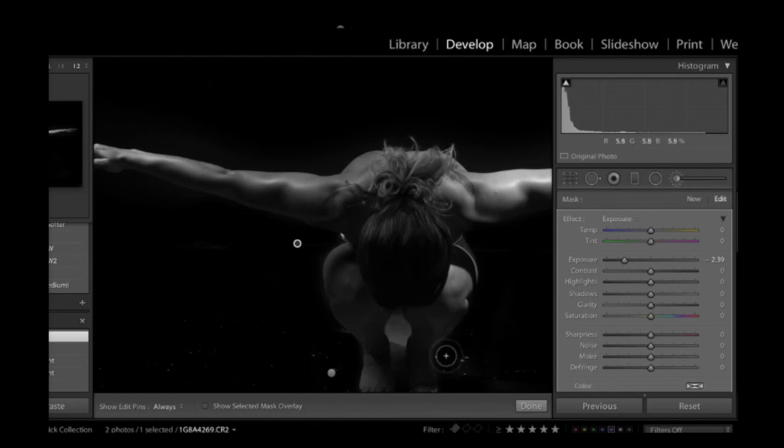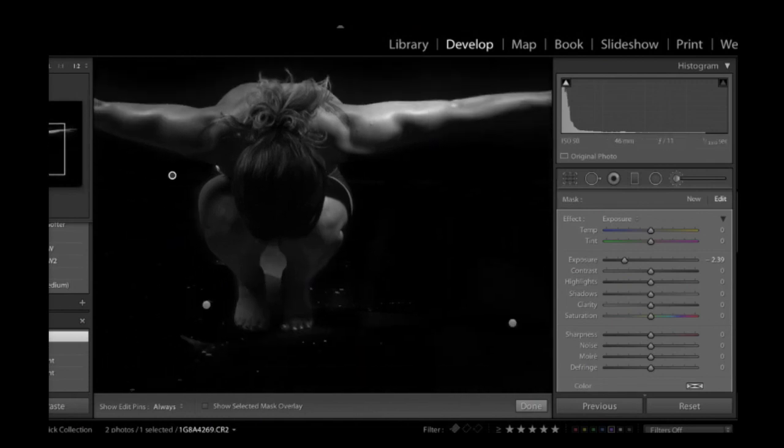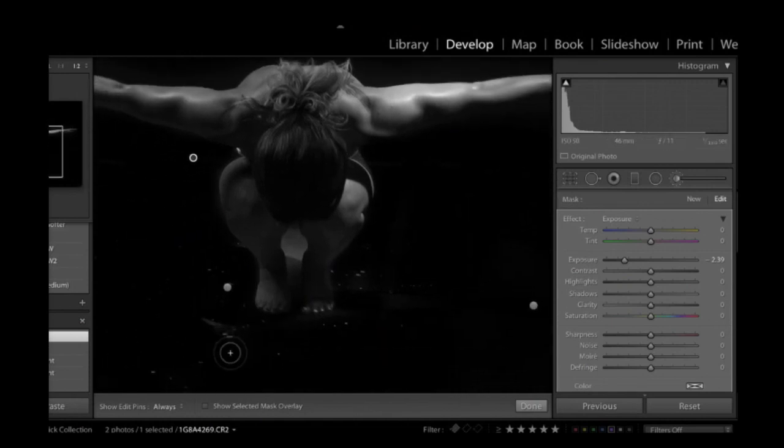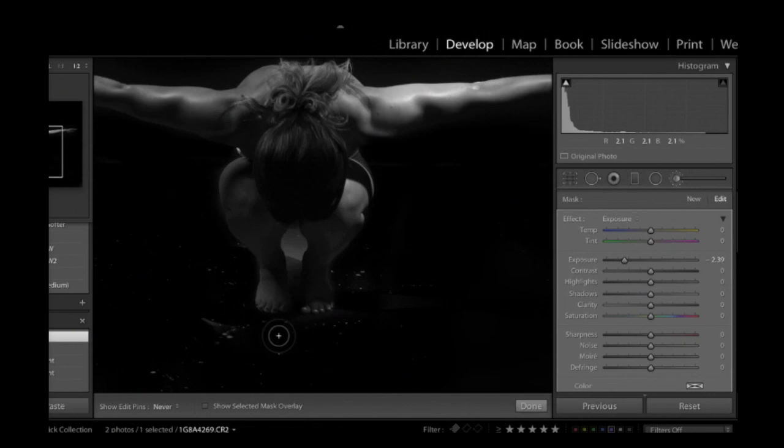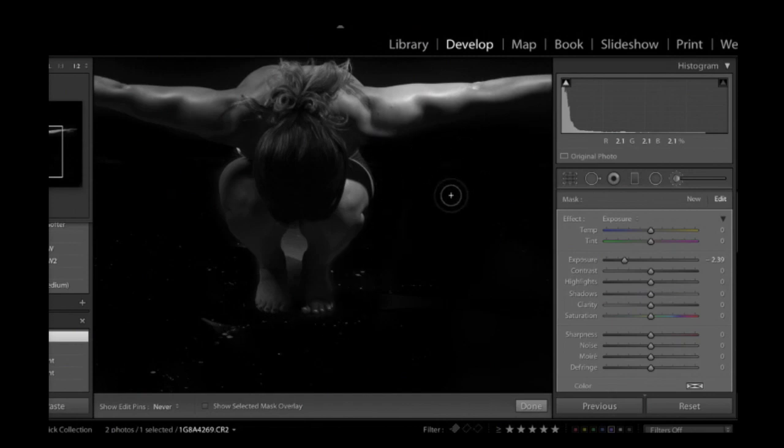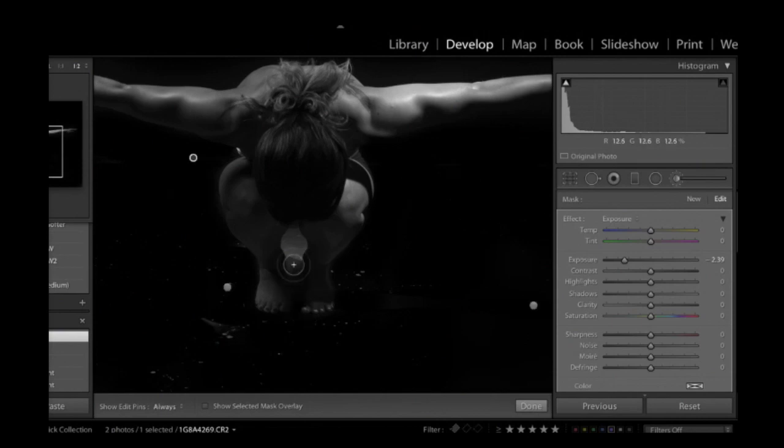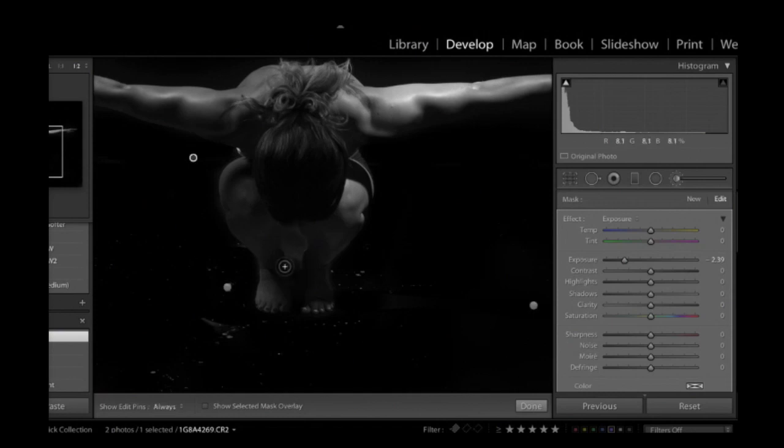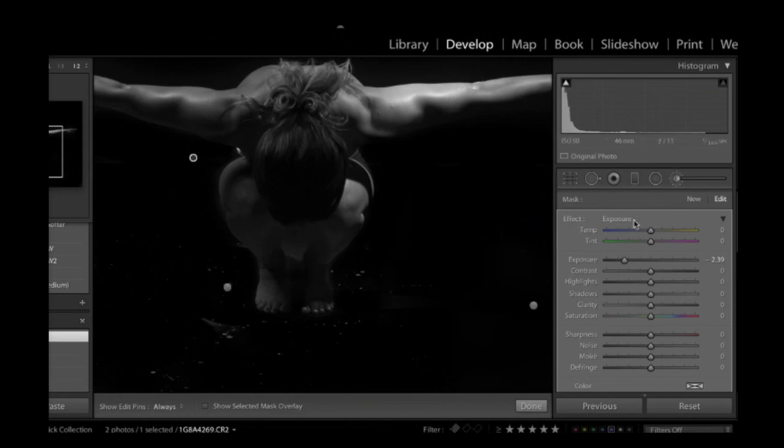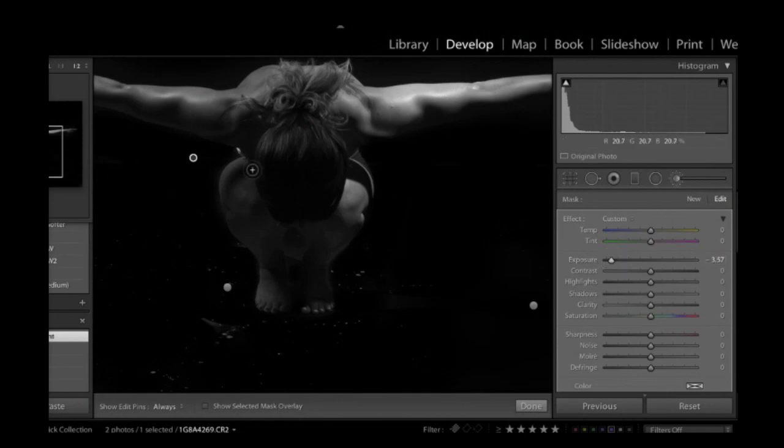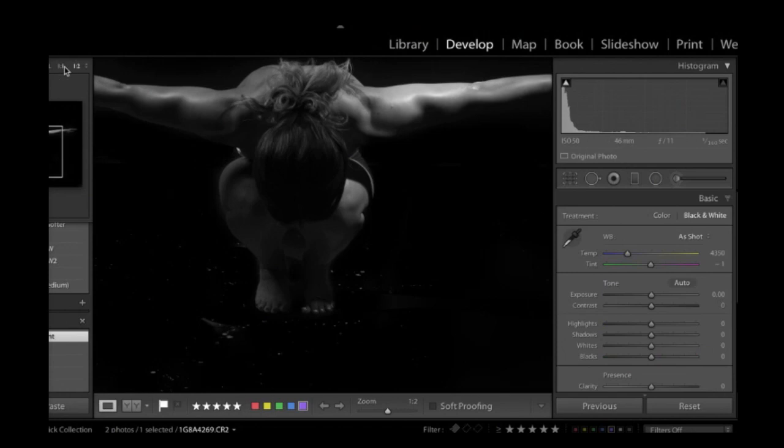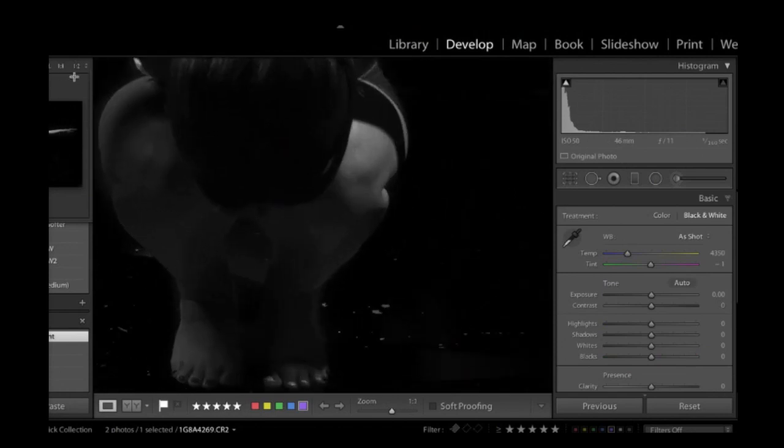Again, halos are almost always a sign of what I would consider kind of a rookie-looking editing job. We generally want to avoid them. They don't look natural. Let me just kind of get that area right there between her knees. And that's what it means. Right there, you can still see a bit of a halo. Our goal is to kind of hide that. Just bring that down a bit more exposure. There we go. Okay, so I've generally... Let me just zoom out here.